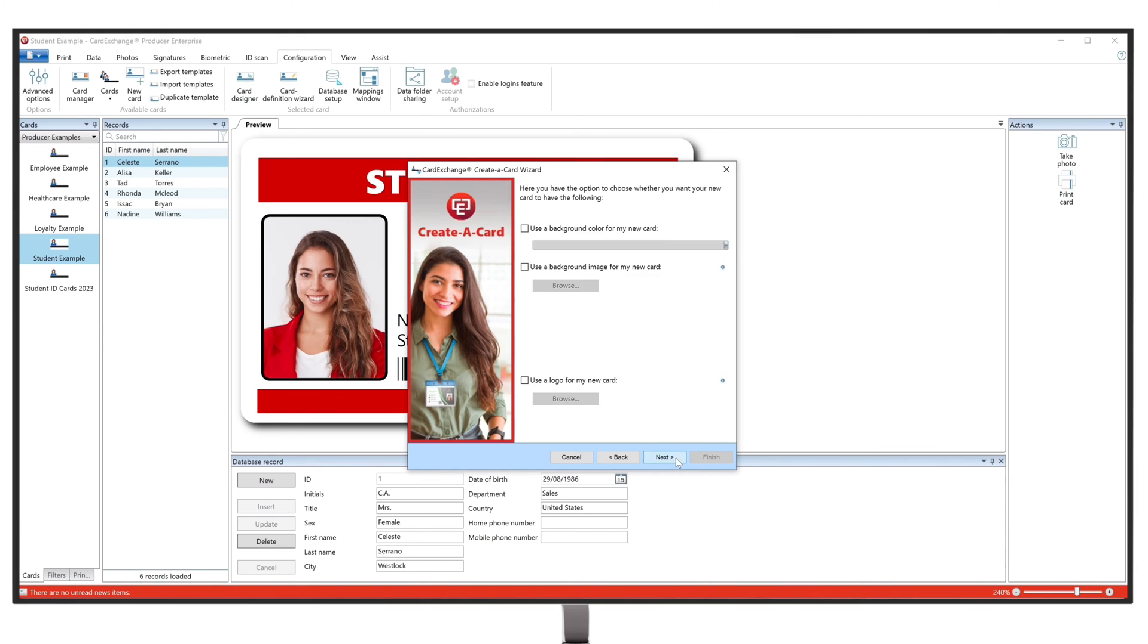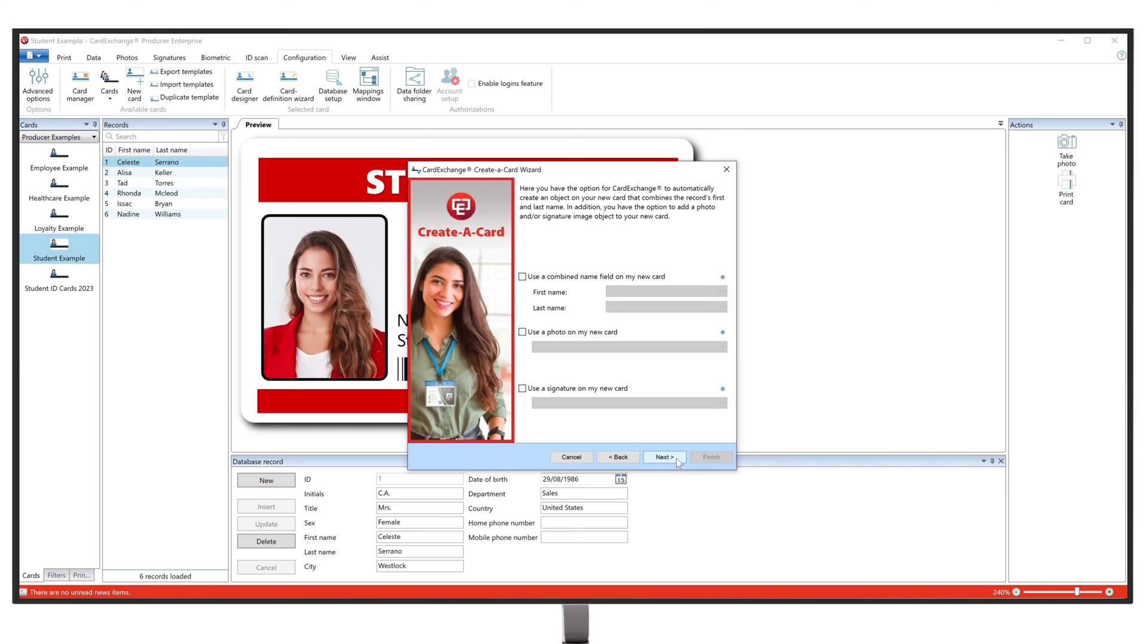In the next step of the Card Wizard, you can select some design options regarding your card. By continuing to the next screen, you can select some options that you would like to automatically appear on the card, such as a photo.